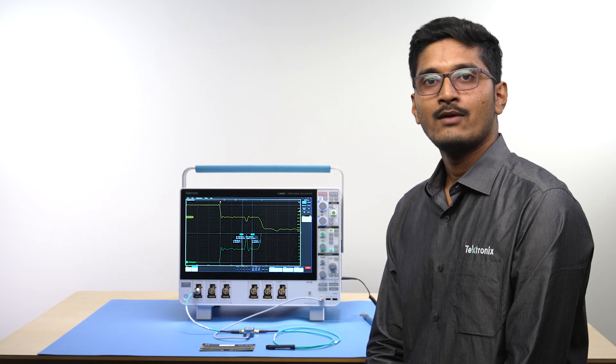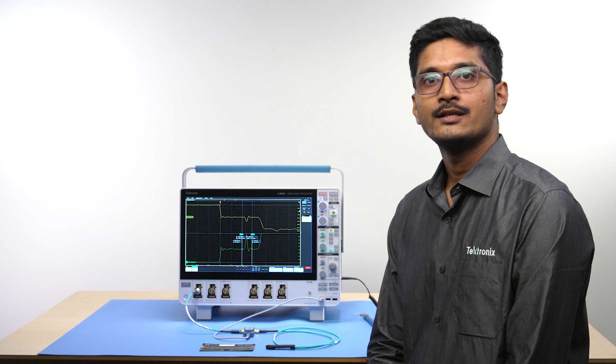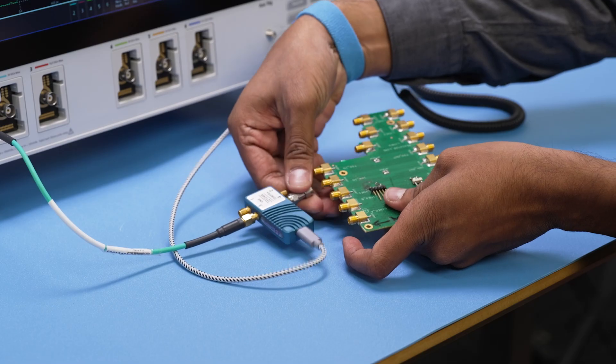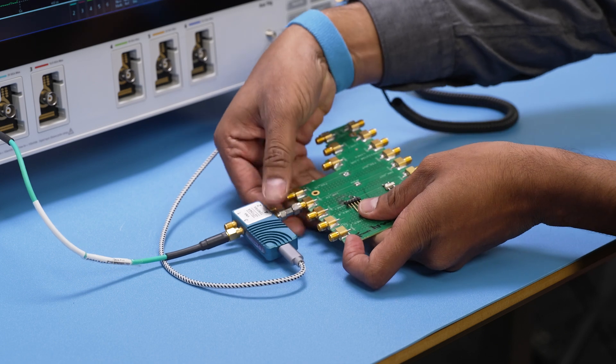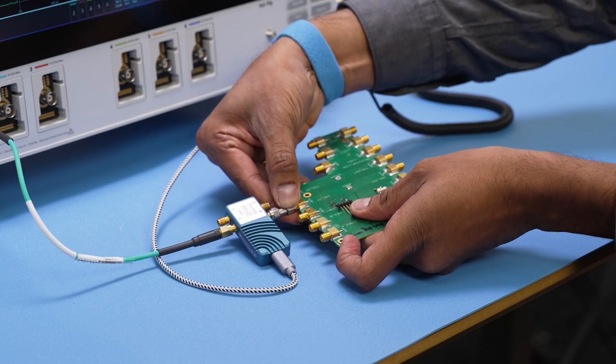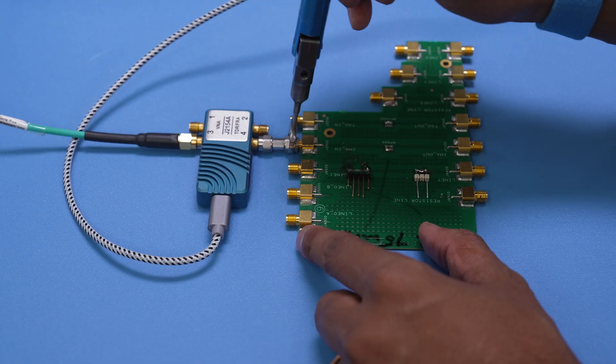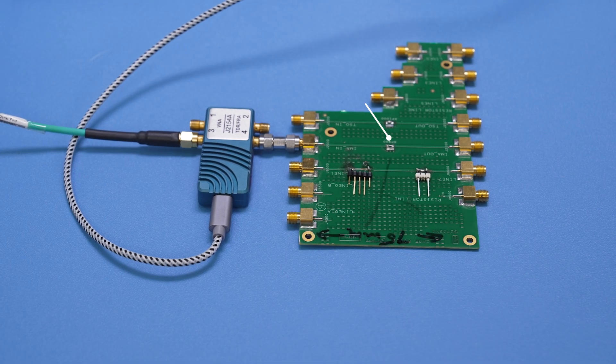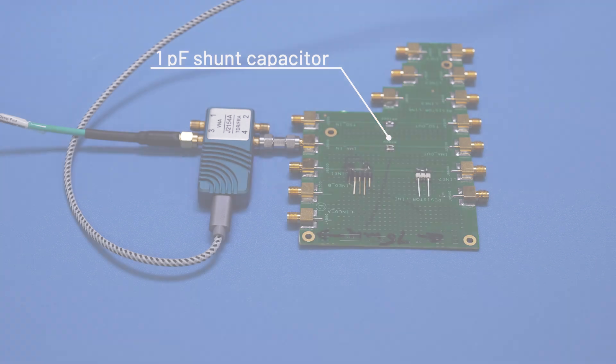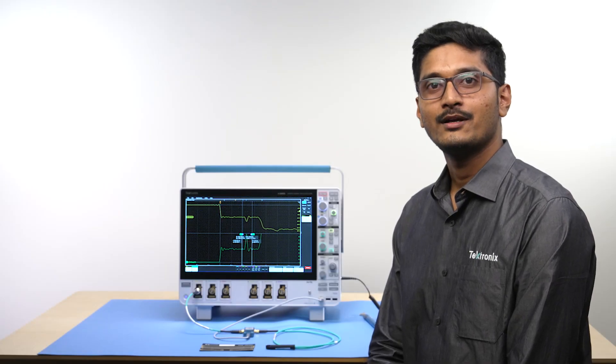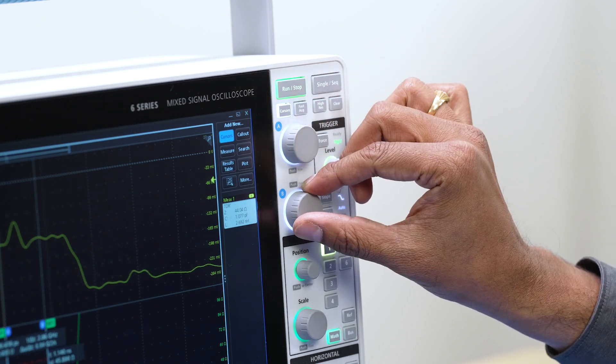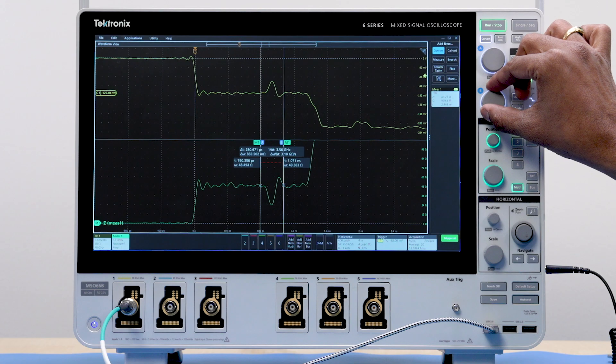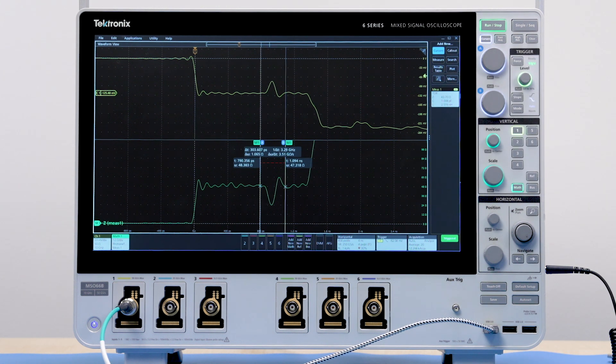Now I will switch the pulsar to the trace with 1 pF shunt capacitor. Similarly, I can use the cursors to measure the shunt capacitance value by integrating the impedance profile. I am reading around 1 pF which is about right.